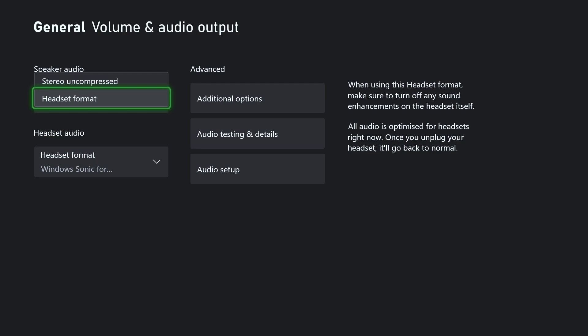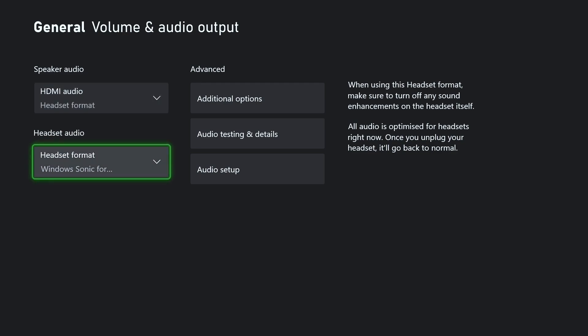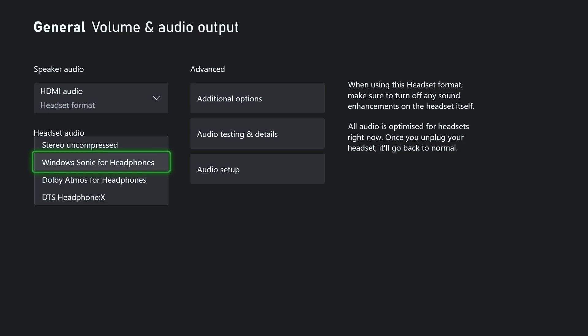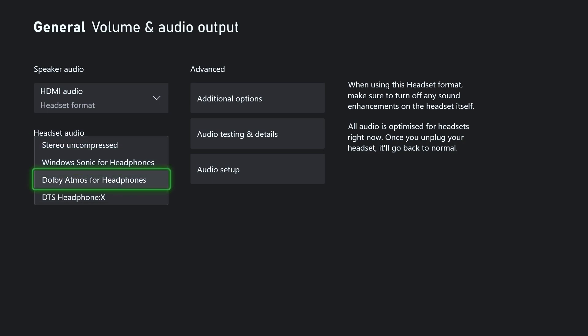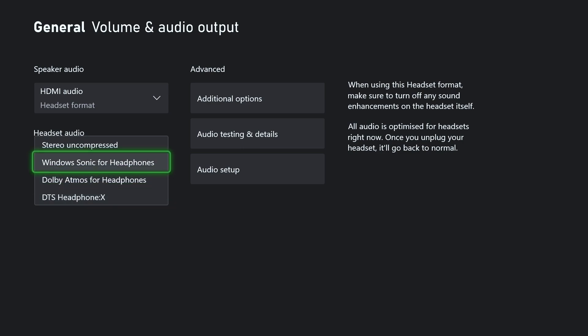For headset audio we're going to select this. These are all a little bit different. I'd say for 90% of people, using Windows Sonic for headphones or stereo uncompressed will be totally fine.